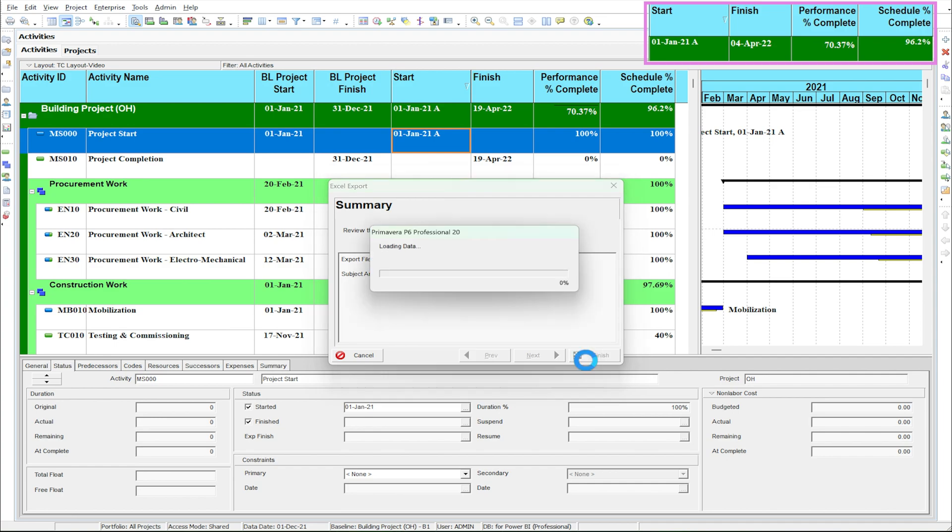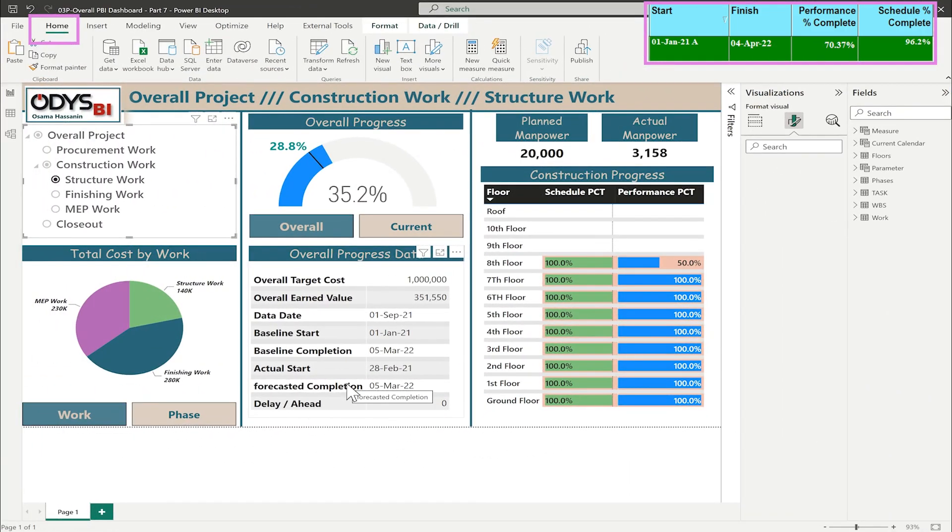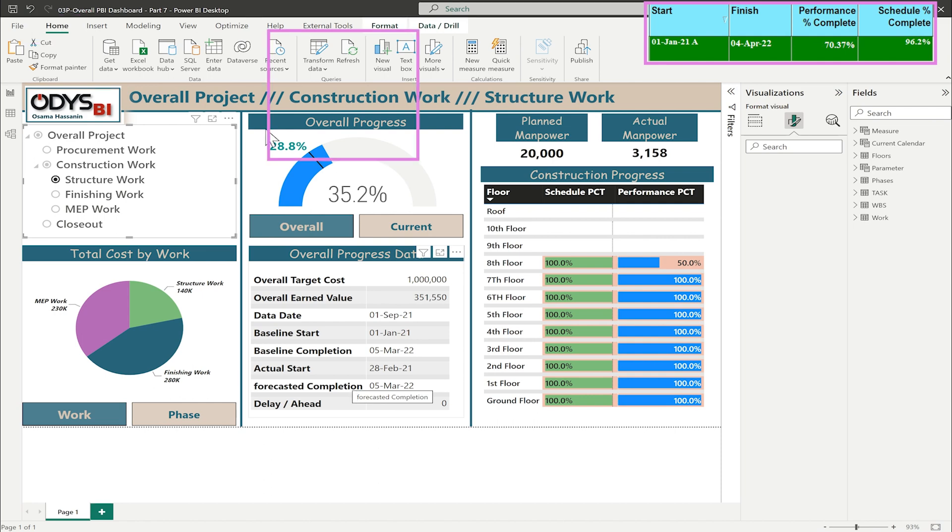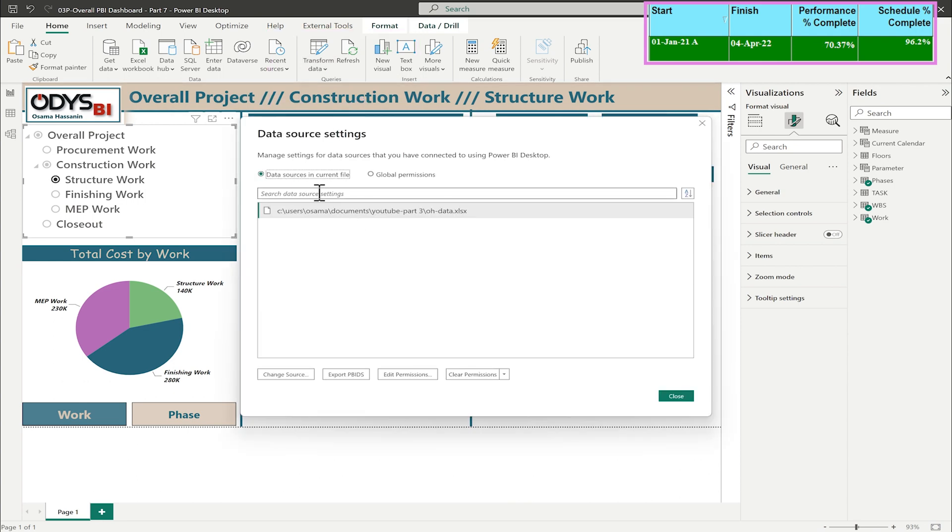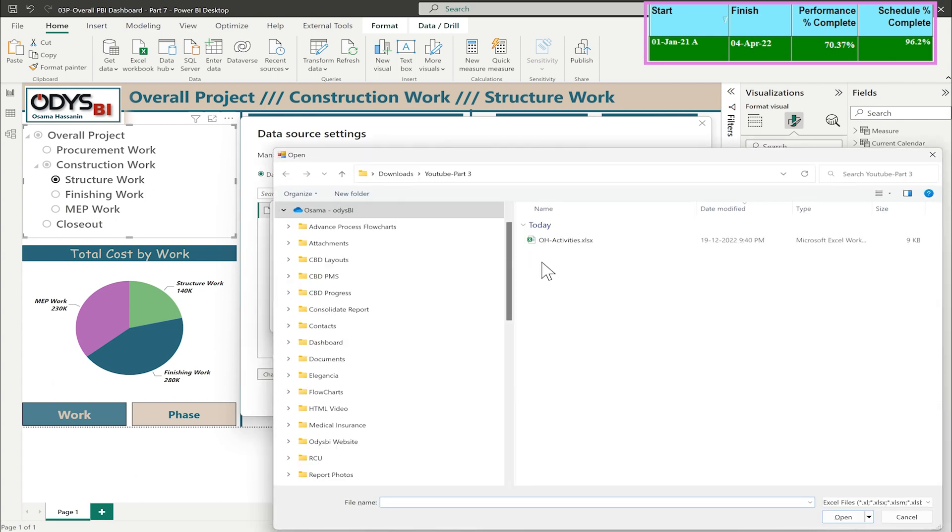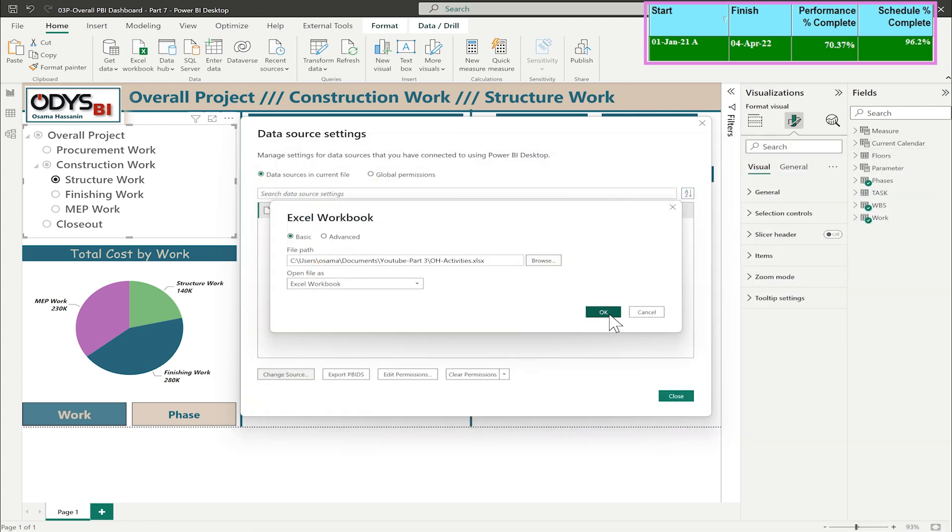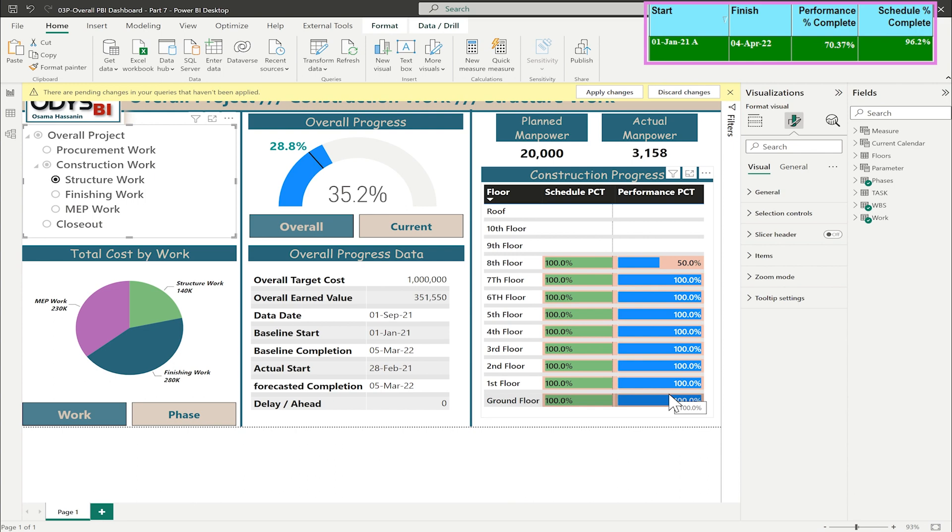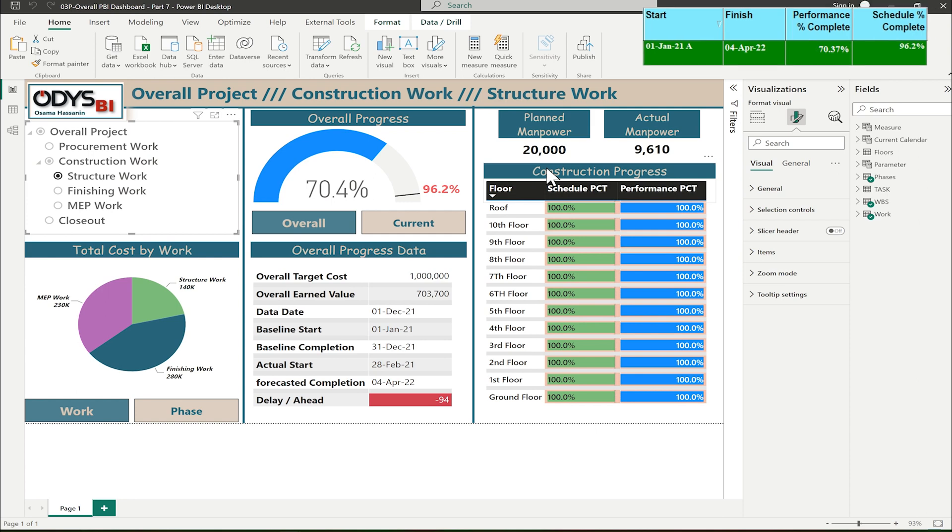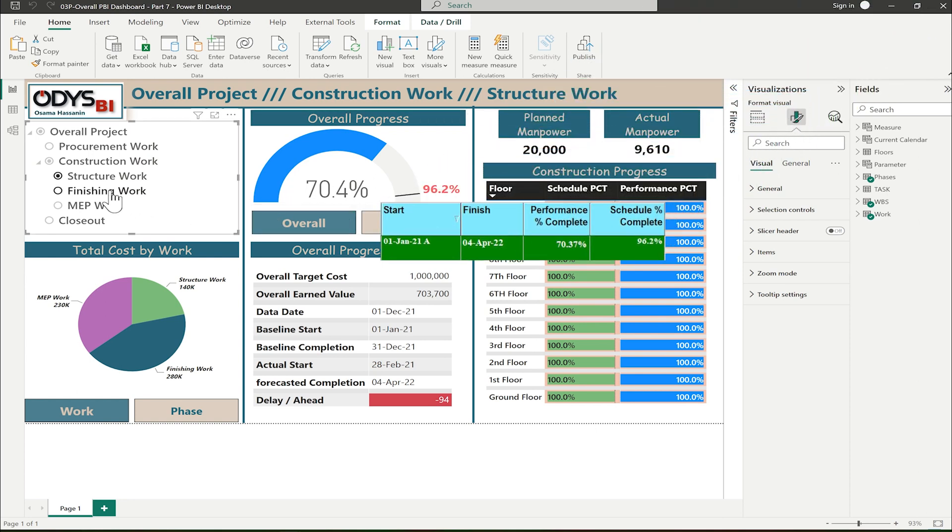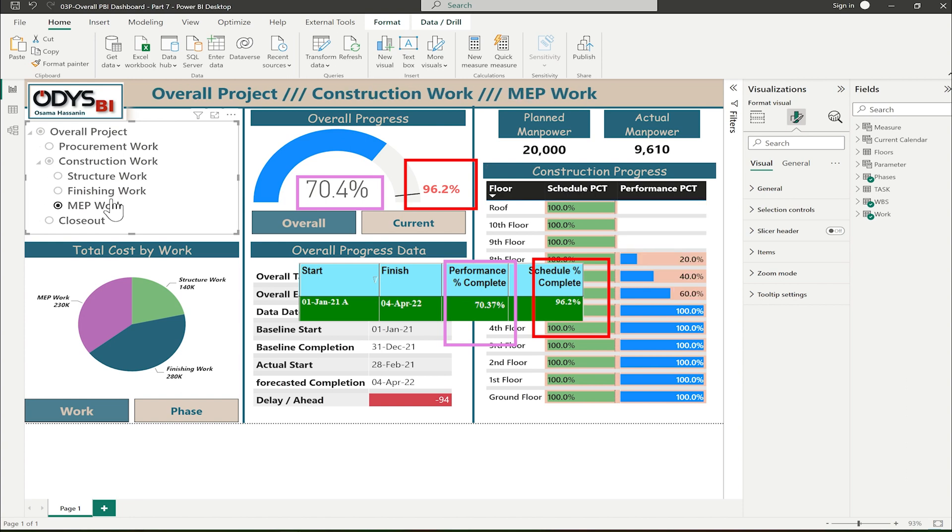I will update the Power BI report now. In Power BI, we will go to home under transfer data, data source setting. Let's select the path of the file, change source. I will change the source to the new file data. Apply changes. You can notice that the data changed, and the overall progress updated. You can compare the data with the data that came from Primavera.